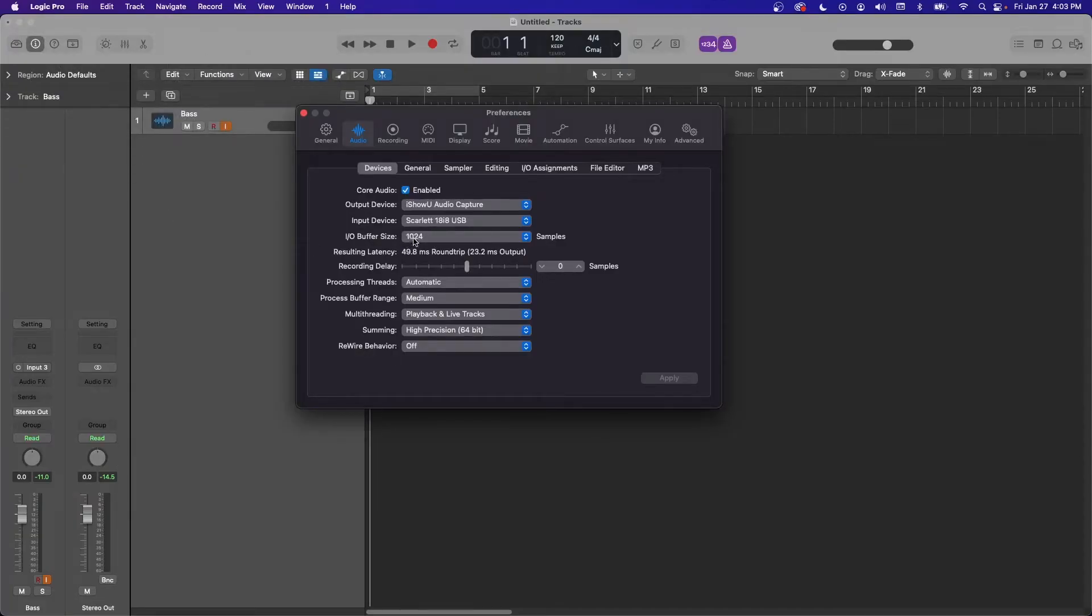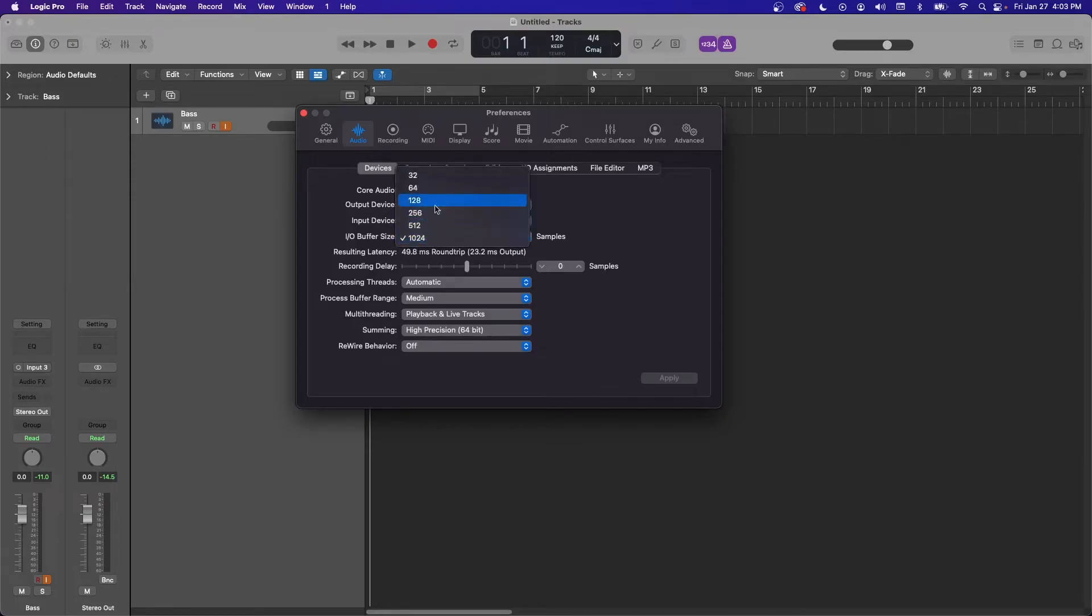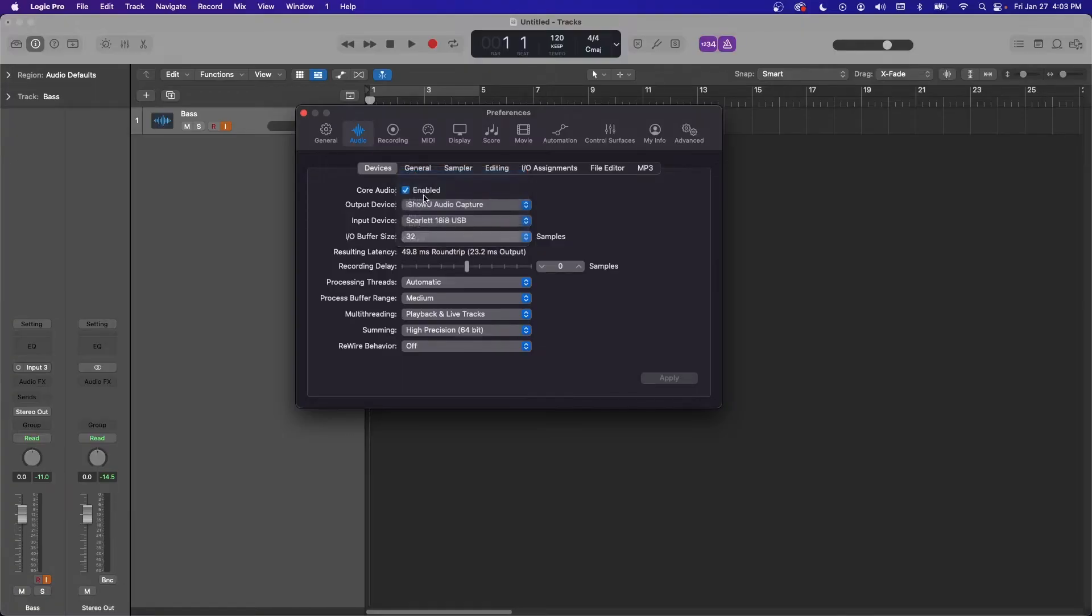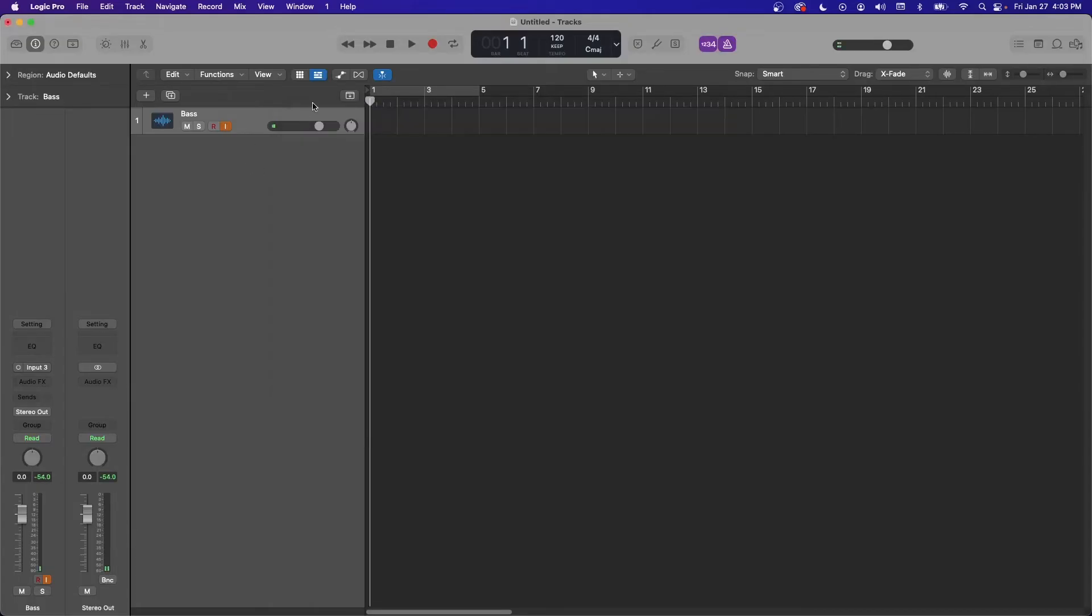Higher settings are good for mixing because you're not worried about your latency, but if you need a quick response, then go as low as you can without your computer giving you a hard time. I'm going to apply that. Now my latency is gone.